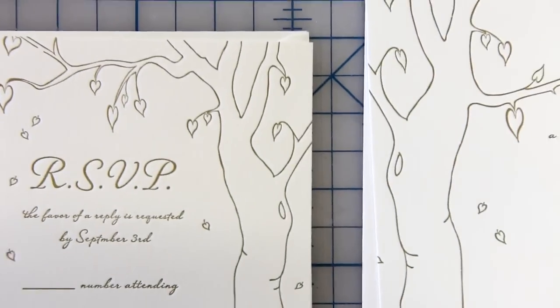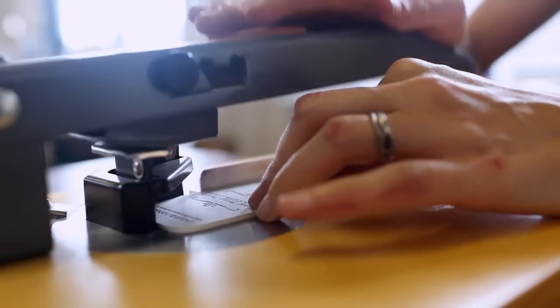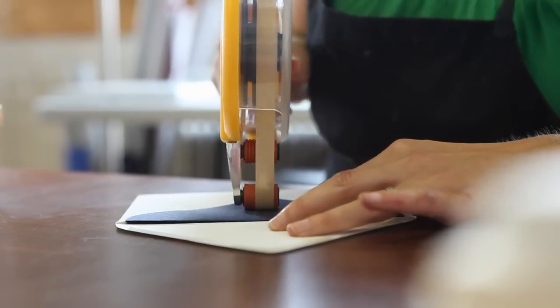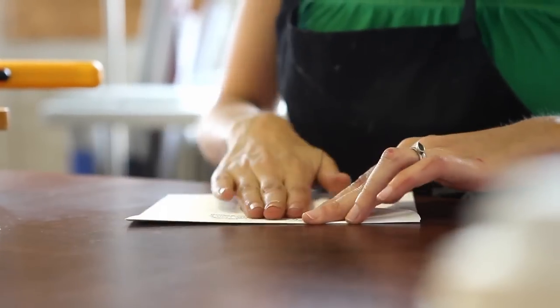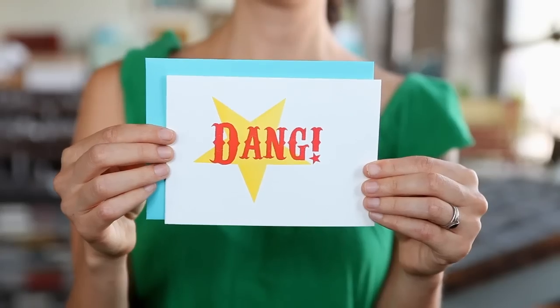We create unique custom wedding invitations, business cards, social stationery, birth announcements and greeting cards.